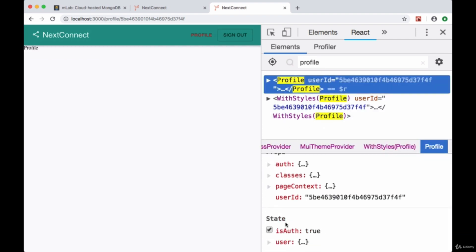We can see that isAuth is true. We can use this isAuth flag in order to determine the controls that we put on the page.